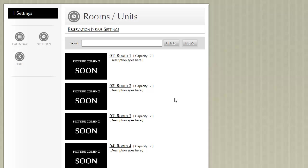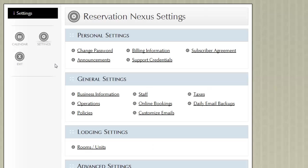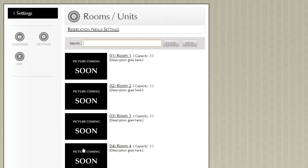To navigate to this page, you click on Settings, and then under Lodging Settings, you click on Rooms slash Units.